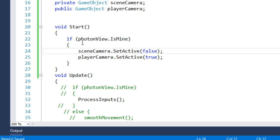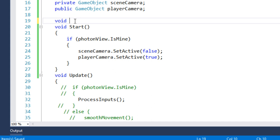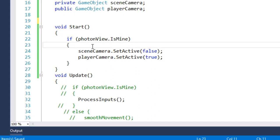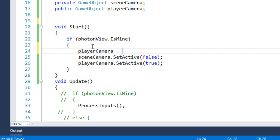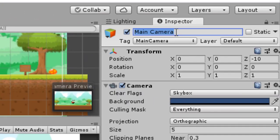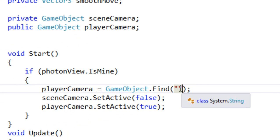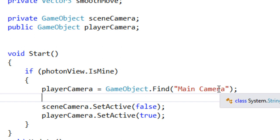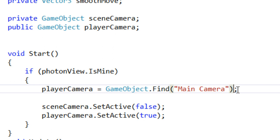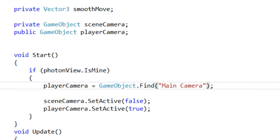Instead of assigning it from the inspector, let's go to the script, make sceneCamera private, and in Awake find it programmatically. We'll set sceneCamera equal to GameObject.Find with the name of the main camera — copy the name from the scene and paste it there. This way we don't need to assign it manually.